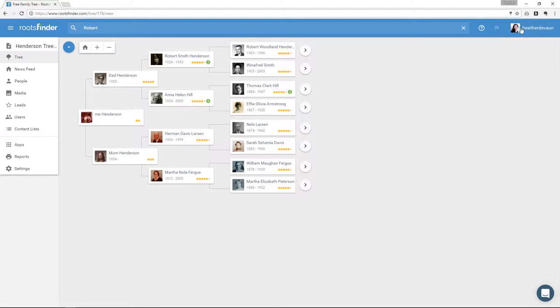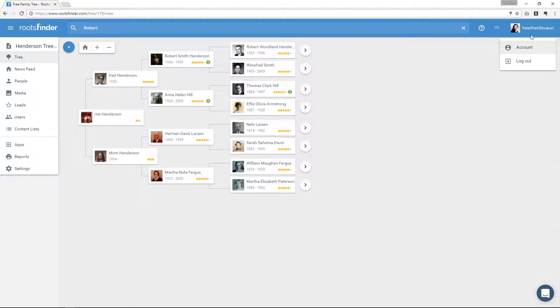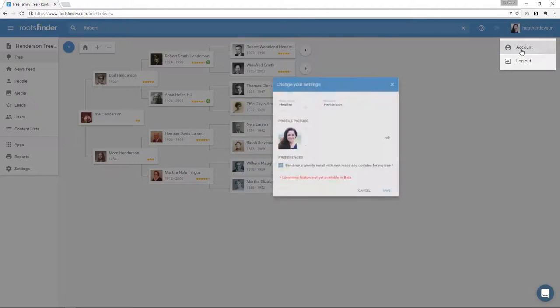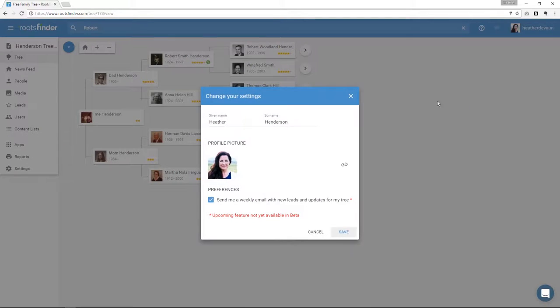The last thing on the top menu here is your account settings. You'll see I've added a photo for my profile here so my family can see my face and recognize it's me. If I click it, I'll see some account options here, including my name, profile picture, and account preferences.